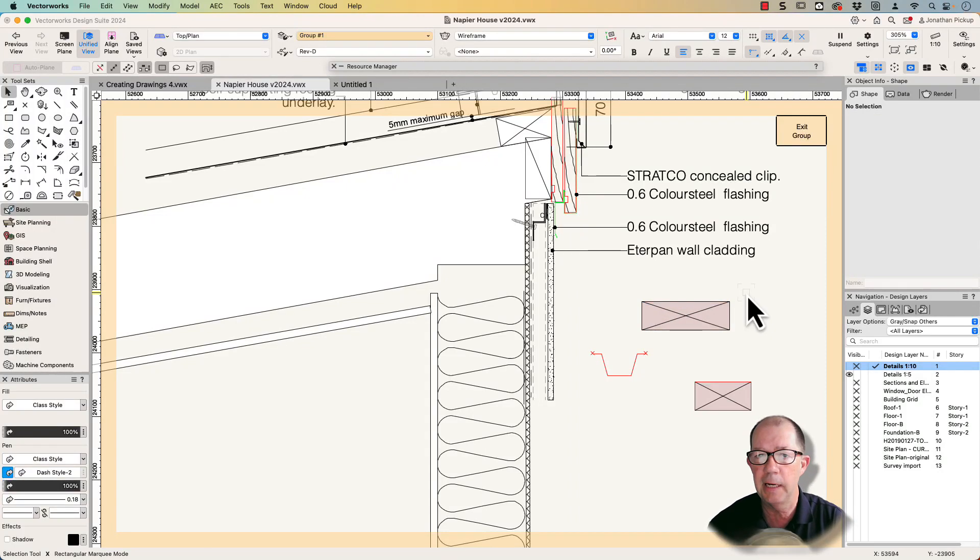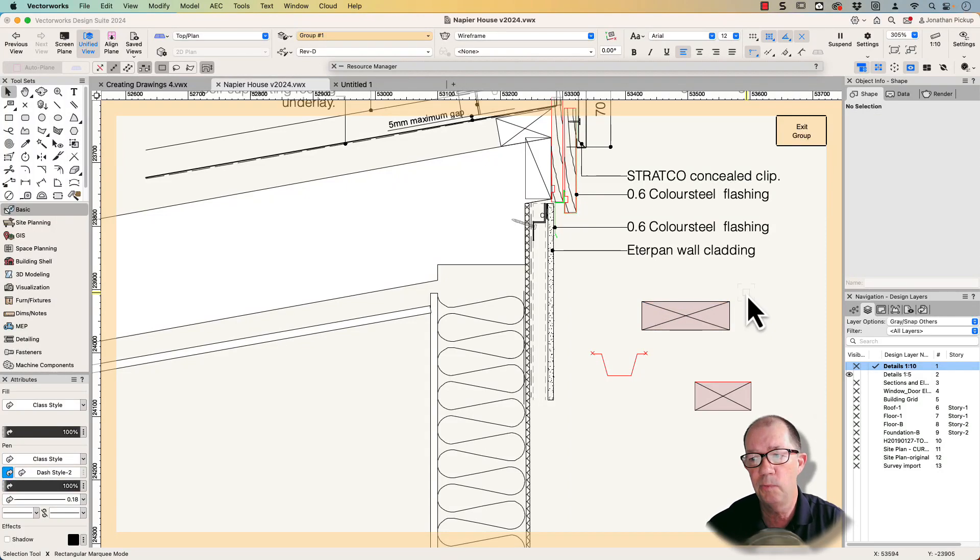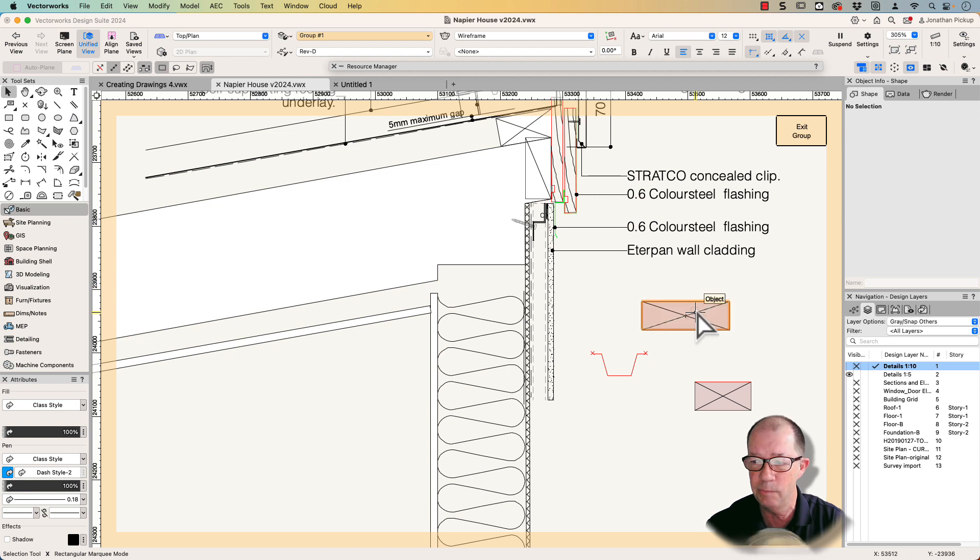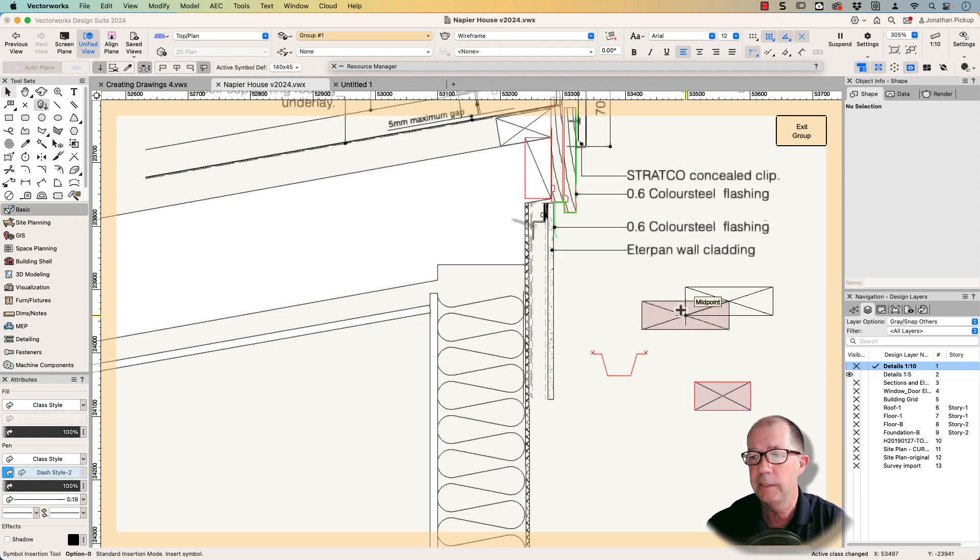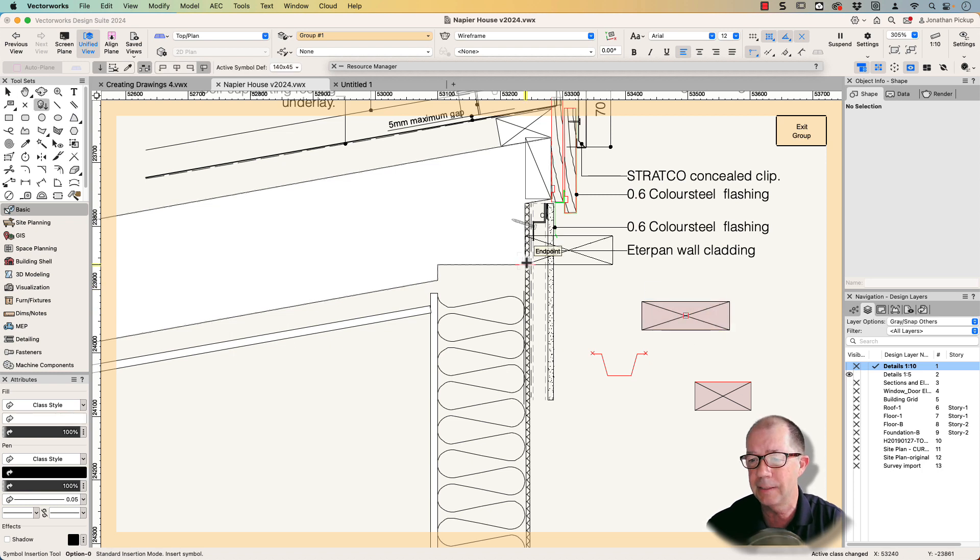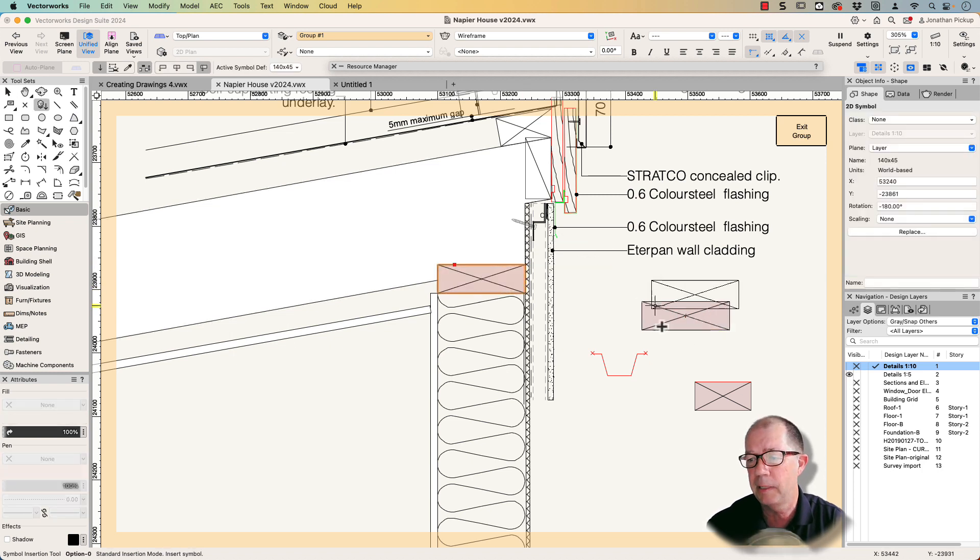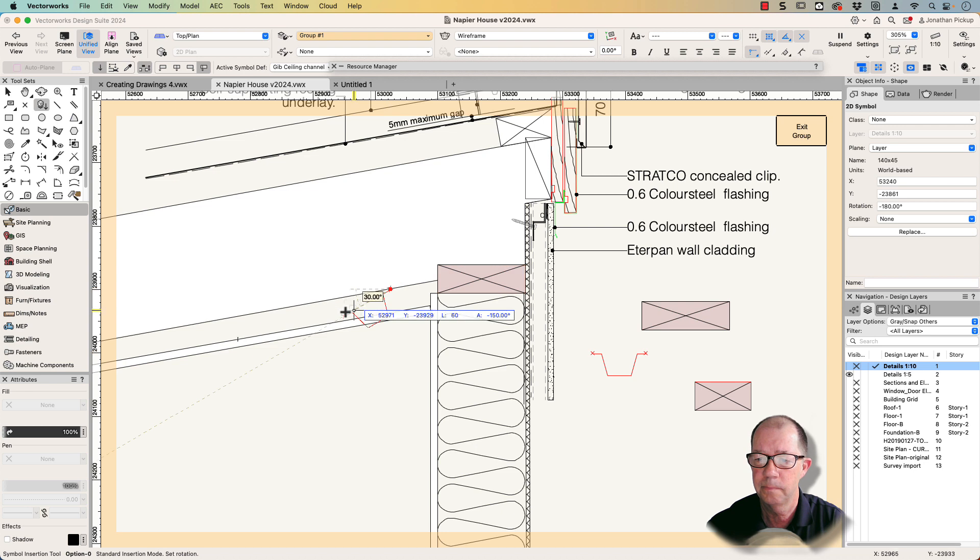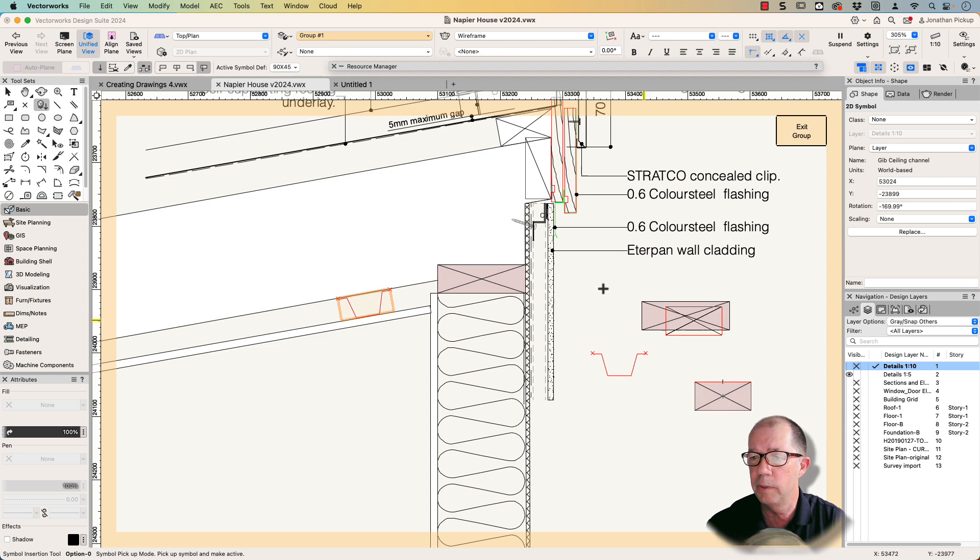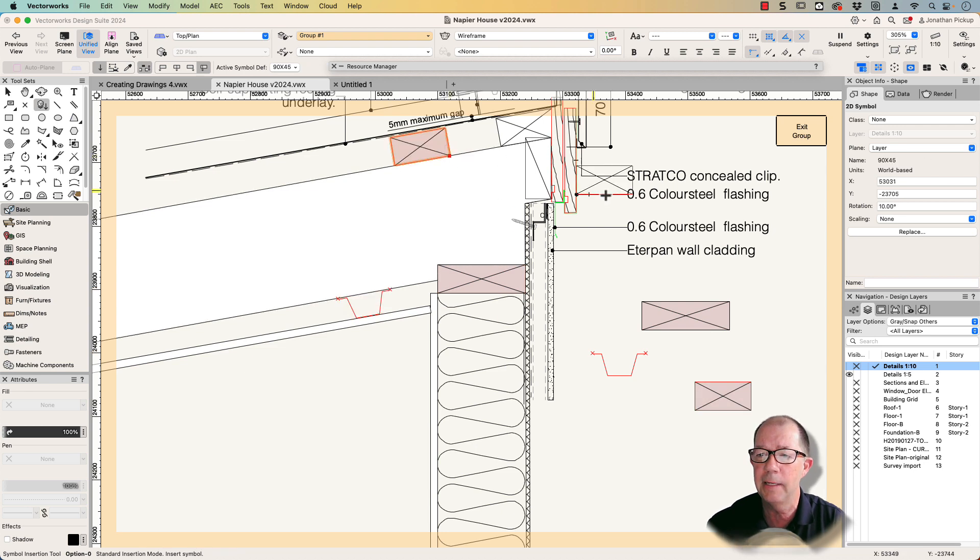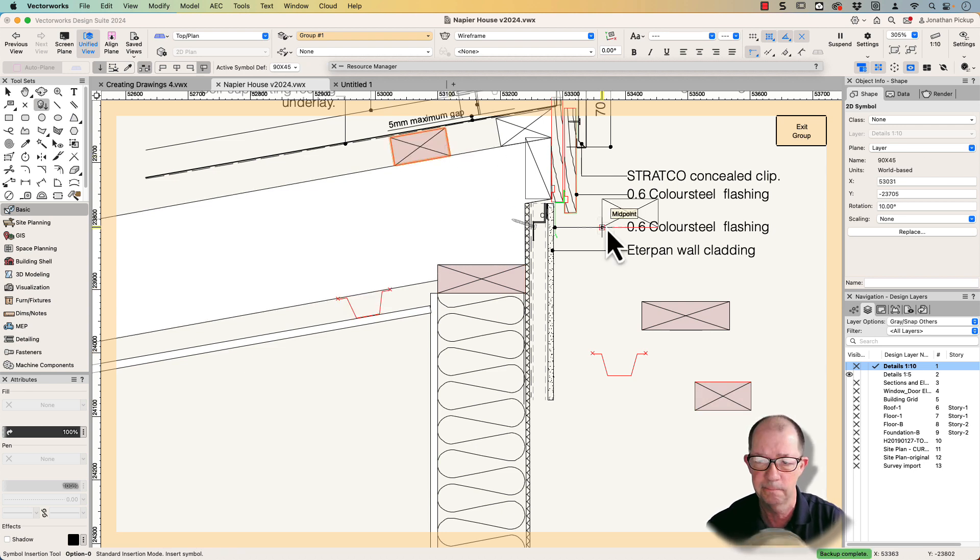Hi, I'm Jonathan Pickup and welcome to my movie. One of the things that I use a lot is symbols for creating my details. How would you like your details to be this easy to place? You notice that the symbols are always ending up exactly where I want, making it very quick to draw my details.